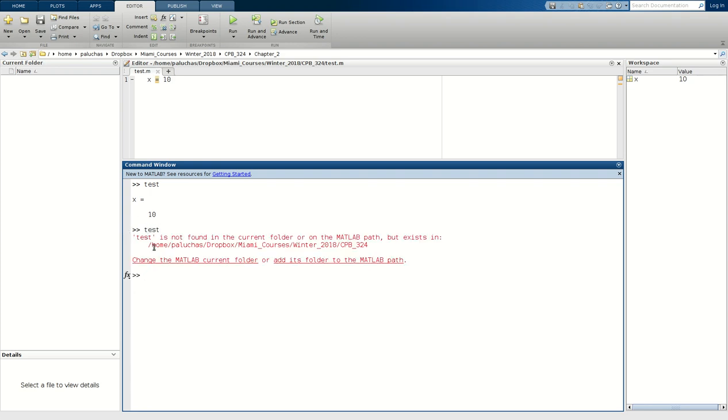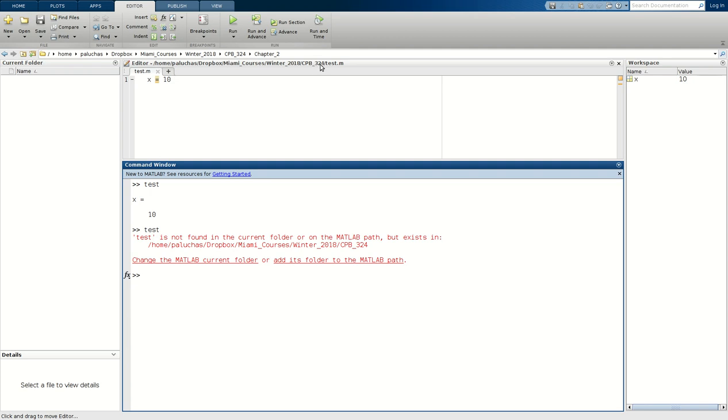I get an error message that test is not found in the current folder or on the MATLAB path, but since it's not too far away, it's actually smart enough to tell me that it does exist and where it exists. So the issue is this file is saved in this directory, but my current folder is now the subdirectory chapter 2, so it doesn't exist in my current folder. When MATLAB goes to look at my current folder or all the directories along my path for the existence of this file, it doesn't find it, it doesn't exist, so it doesn't run.